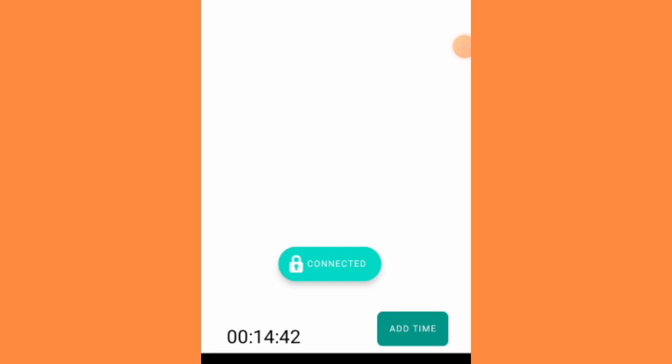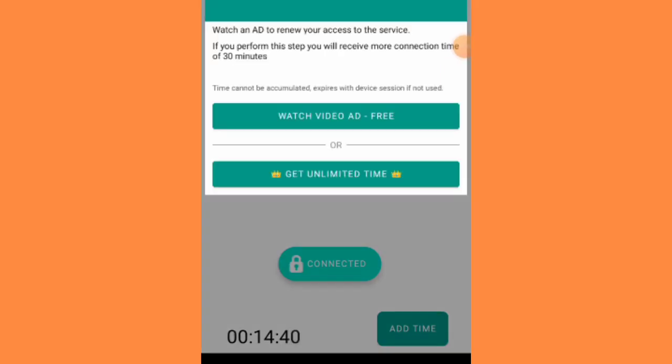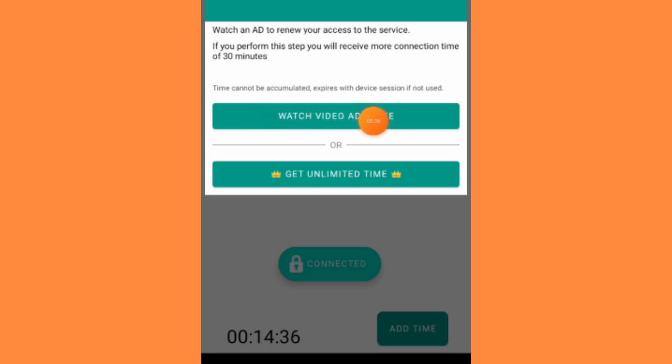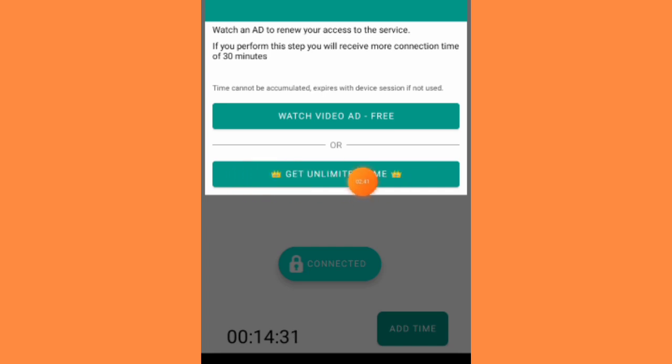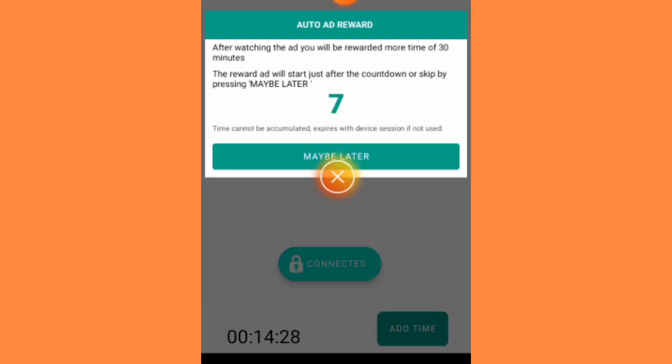When you want to add time, there will be two options. Either you watch ads for free and get the time—you'll be added 30 minutes—or you'll get unlimited time by paying for it. But since you want everything free, let's go the free way.